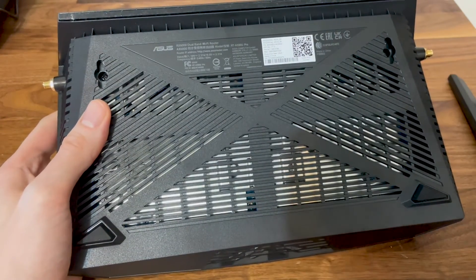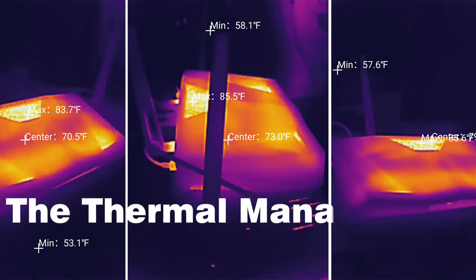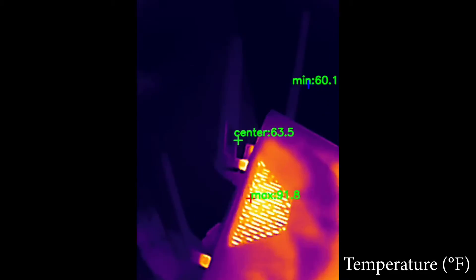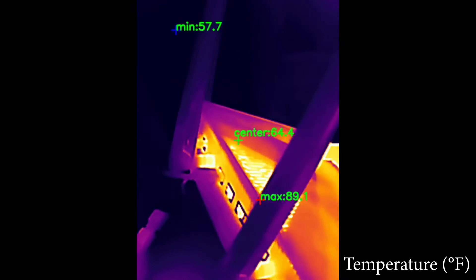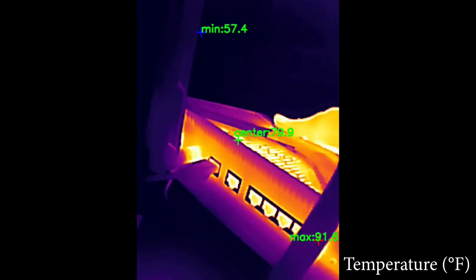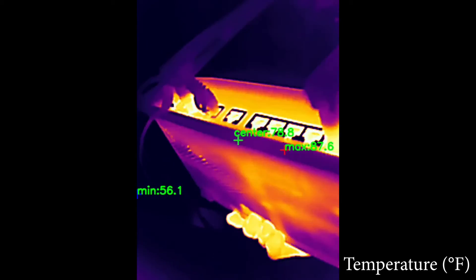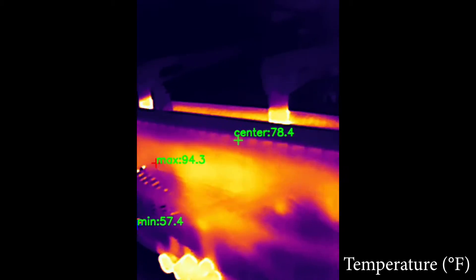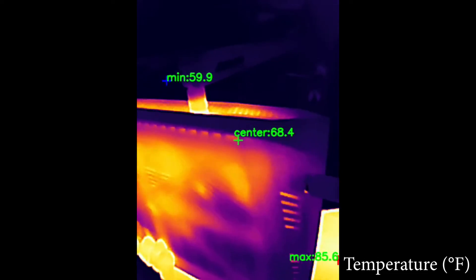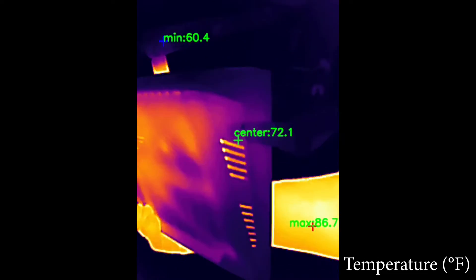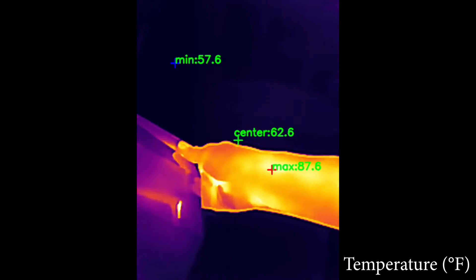Now let's talk about thermal management. The RT-AX 88U Pro relies on passive cooling, which is expected, and as you can see the heatsinks do a decent job with pushing the heat out.